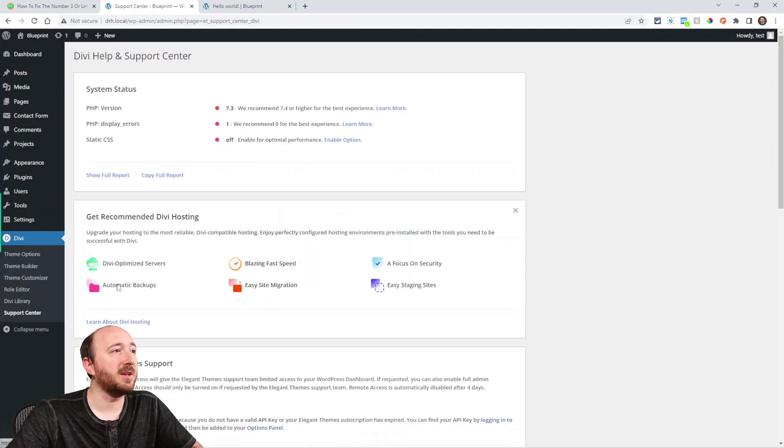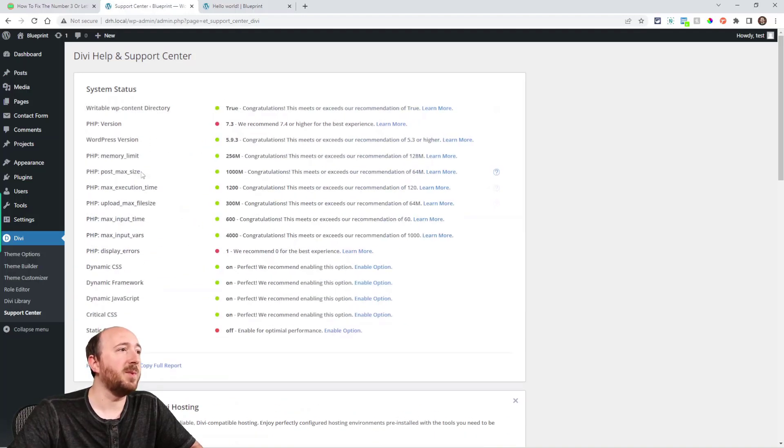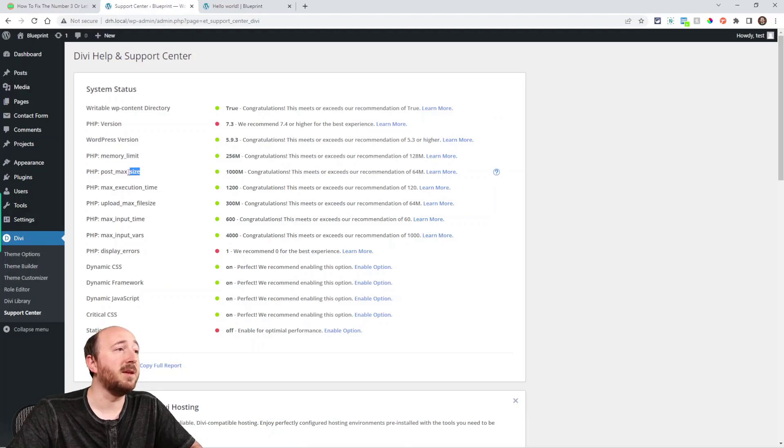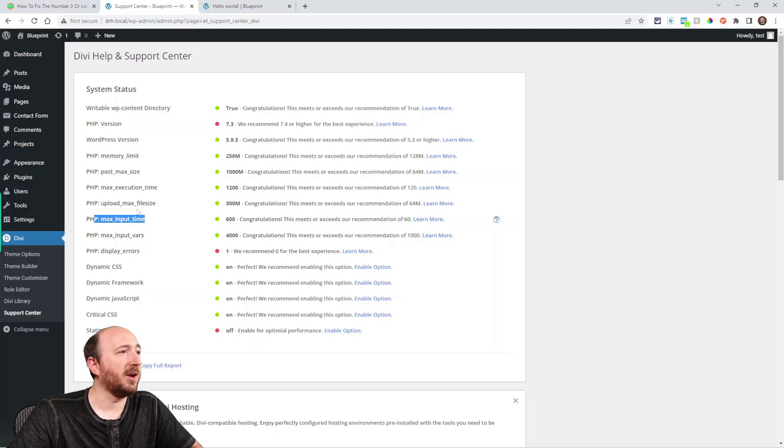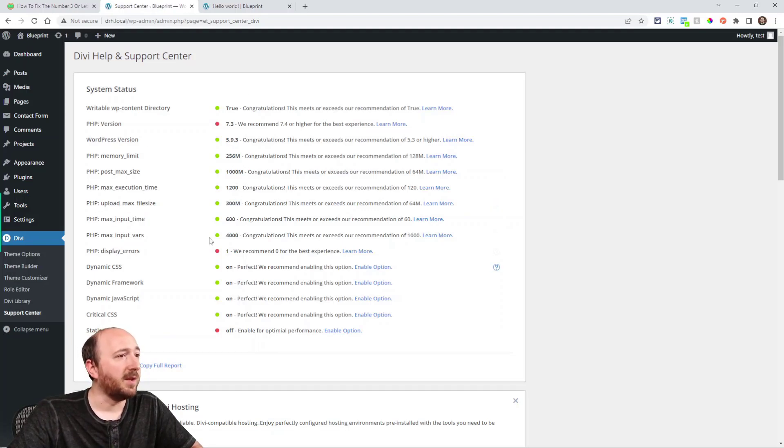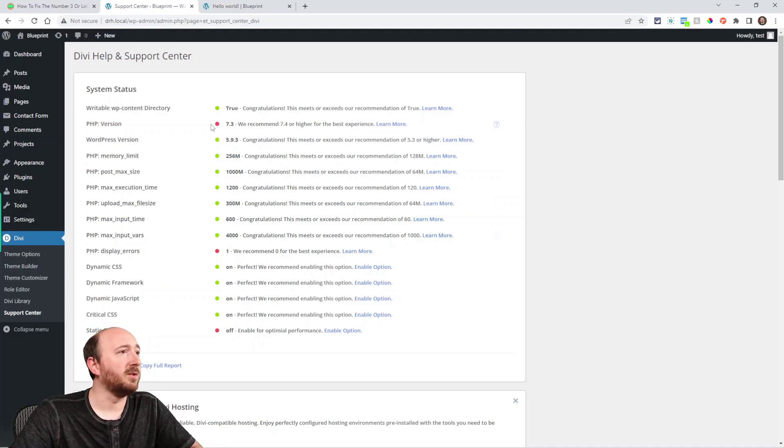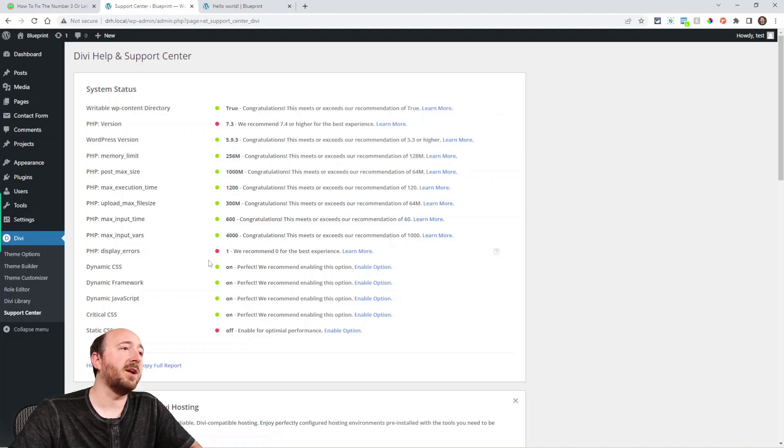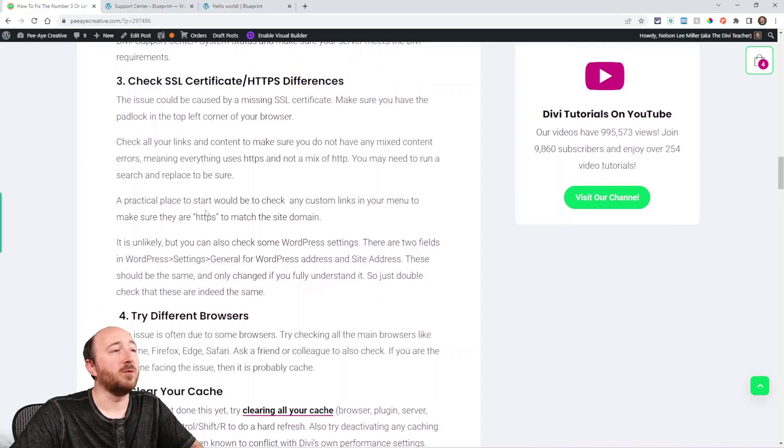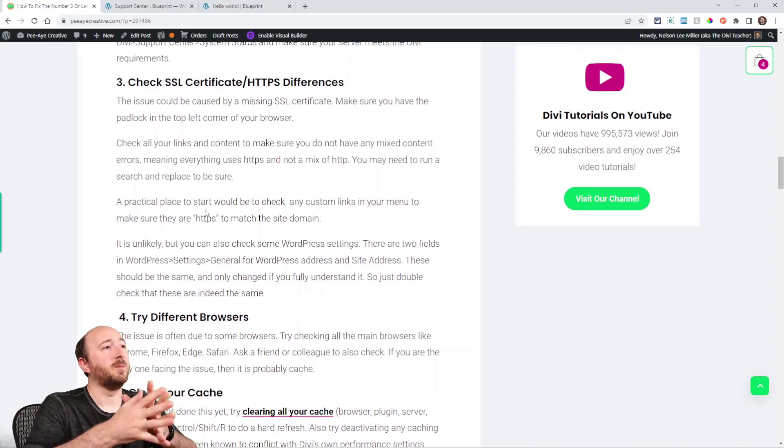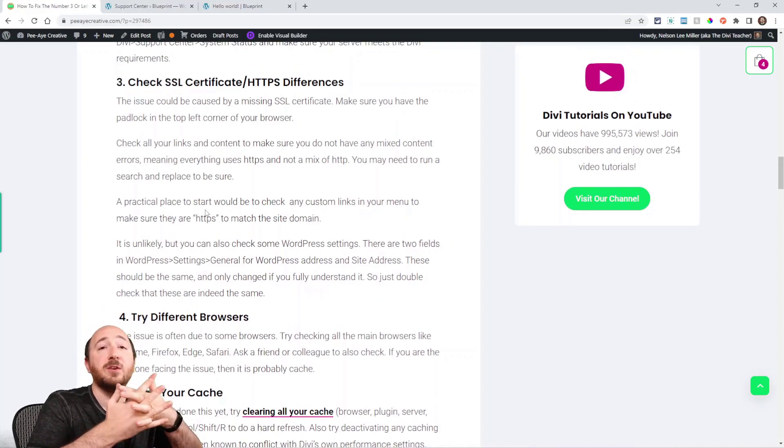Go to Divi support center like this and then up here at the top, it's going to give you these red or green dots. Just make sure things like the memory limit, the max execution time, max input time—these kinds of things are all green. Most of these should be green, if not all of them. I'm on a local server, so there's some couple issues here, but yeah, just make sure that your hosting meets Divi's recommendations.